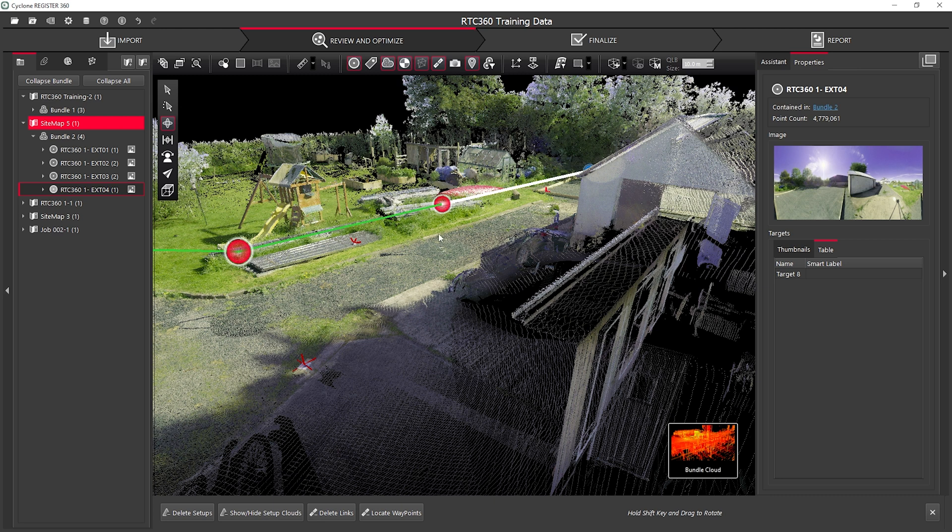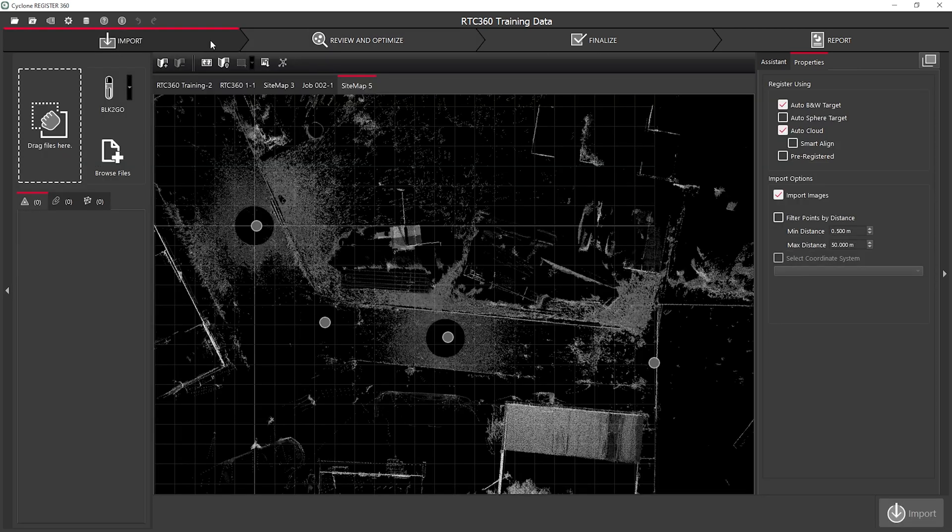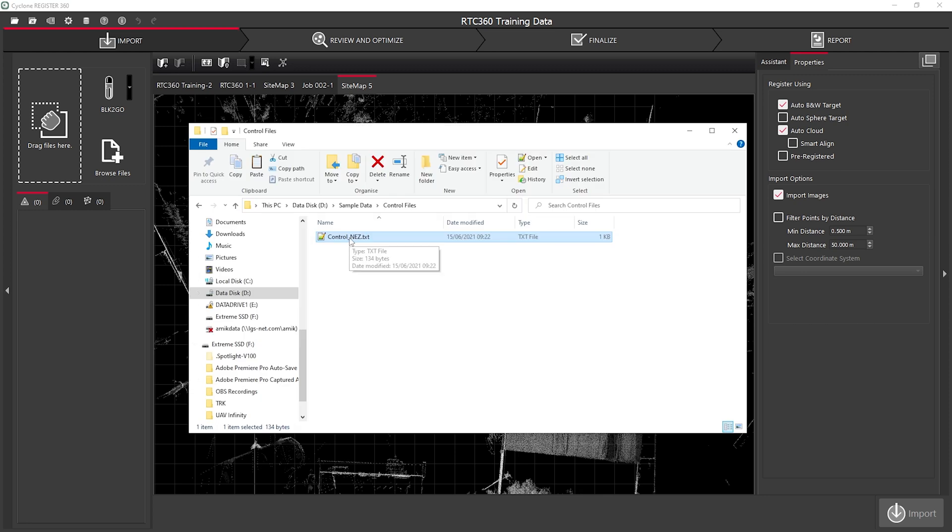To import my control file, I simply go back to the import tab and I can drag and drop my control text file into the drag files here area.